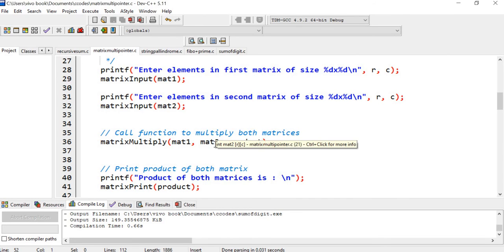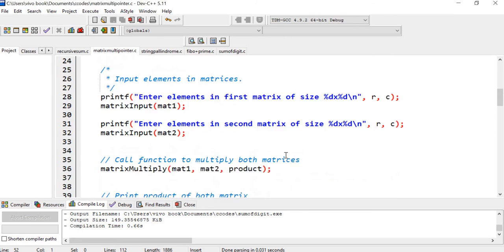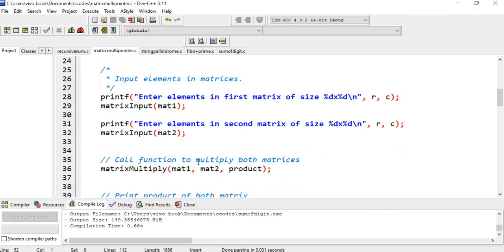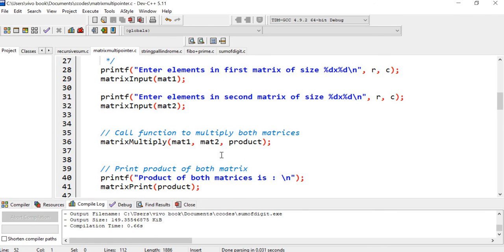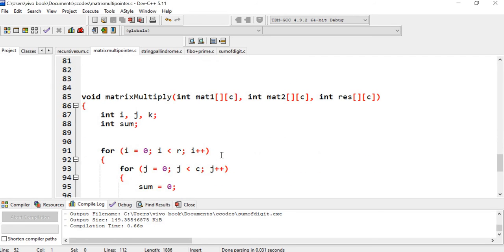Now I have read matrix 1 and matrix 2, so it's time to multiply both matrices. We will use the function matrix multiply. As declared, we pass three matrices: matrix 1, matrix 2, and the result matrix — that is, product matrix. After calling this function, it goes to the matrix multiplication function, where matrix 1, matrix 2, and the resultant matrix are parameters.